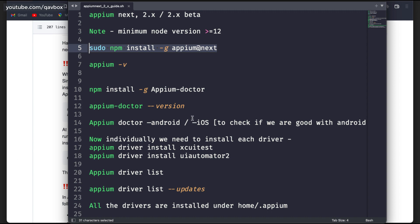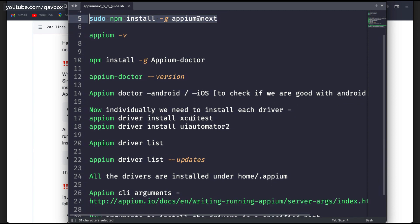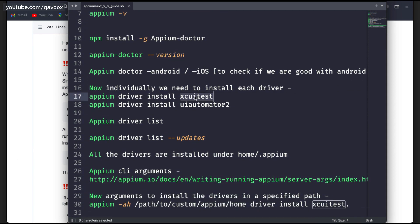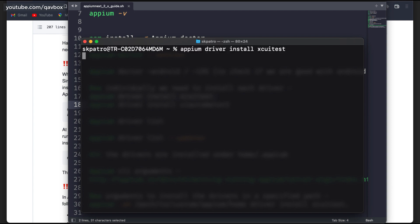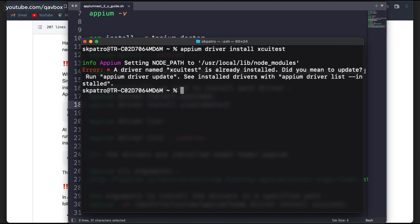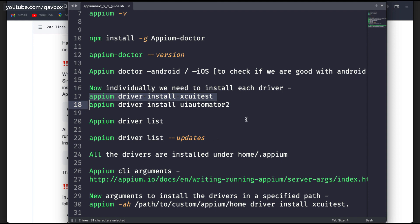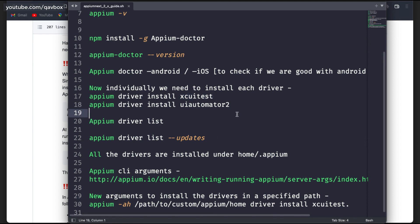All the drivers are decoupled, so the next thing is that we need to install the drivers separately. Let's install the iOS driver first — that is nothing but XCUITest. I'll copy this particular command, clear the terminal, and install it. I have already installed this so it shouldn't take a lot of time. You can see it is already saying it is installed.